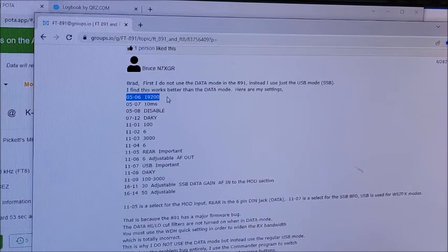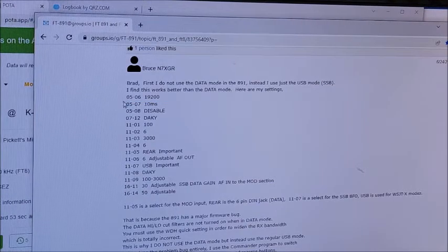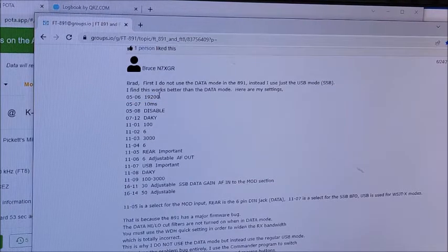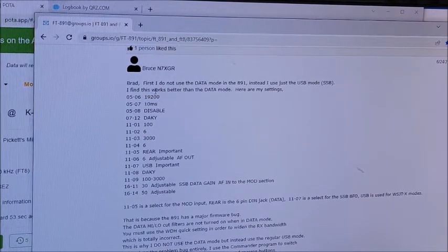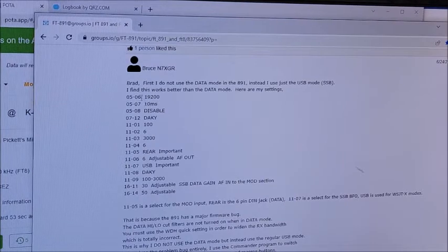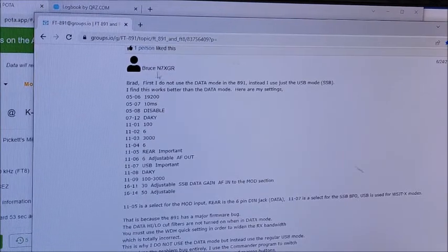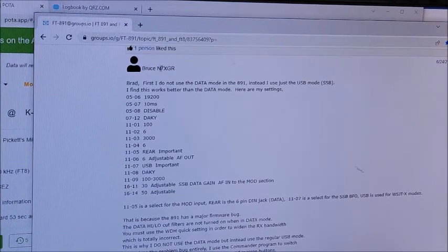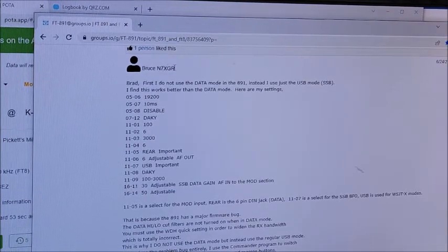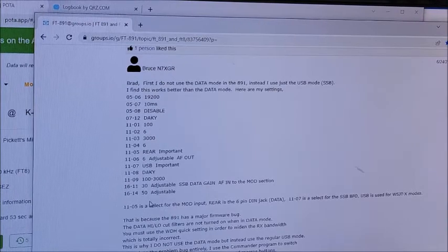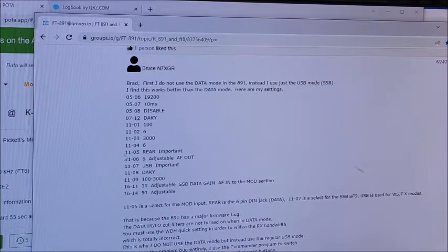What I did, I just went through and started changing - I would change one setting at a time. First off, I set all the settings to right here what Bruce N7XGR has put on here.